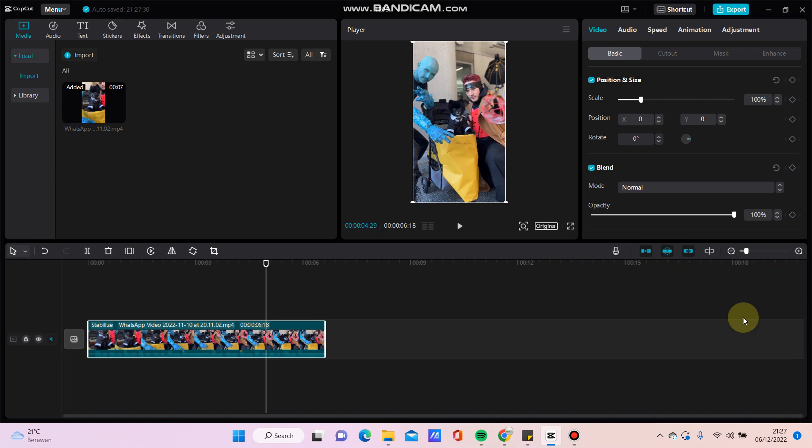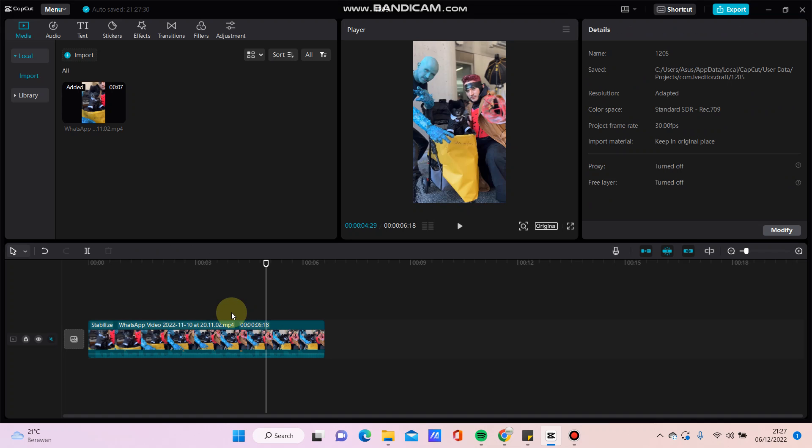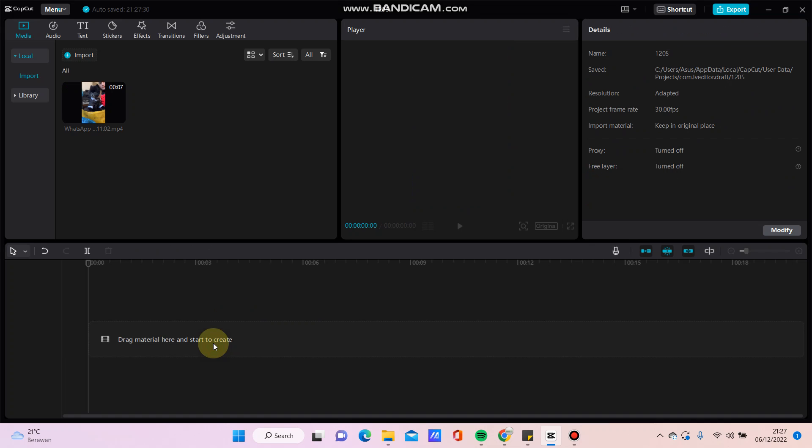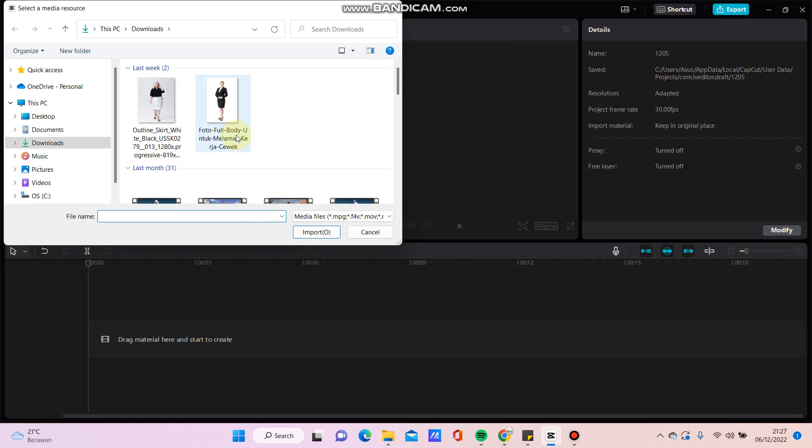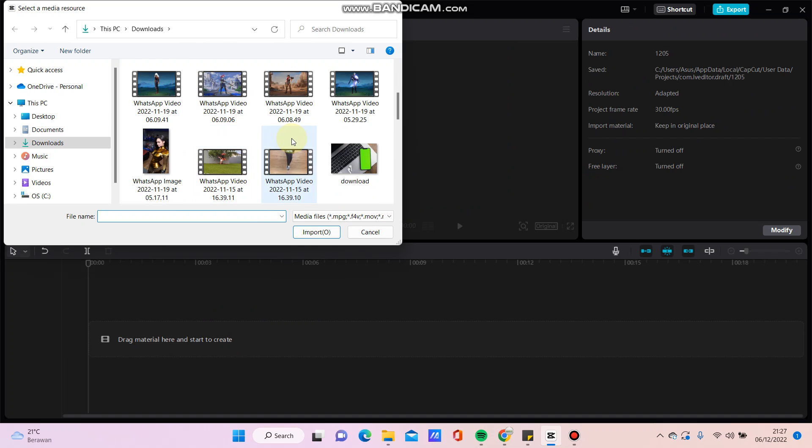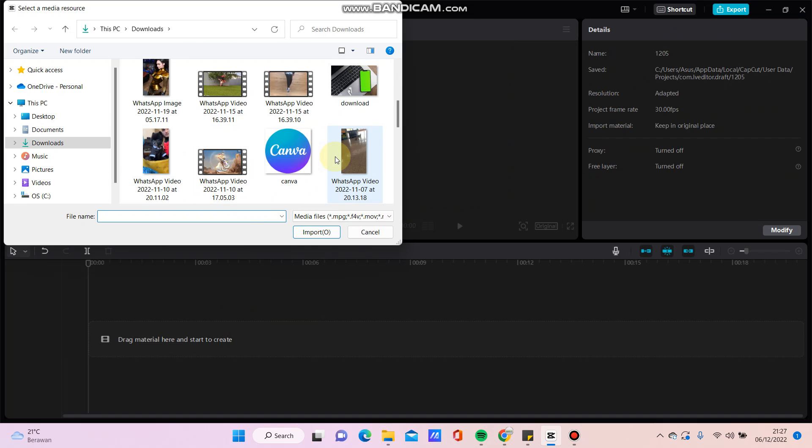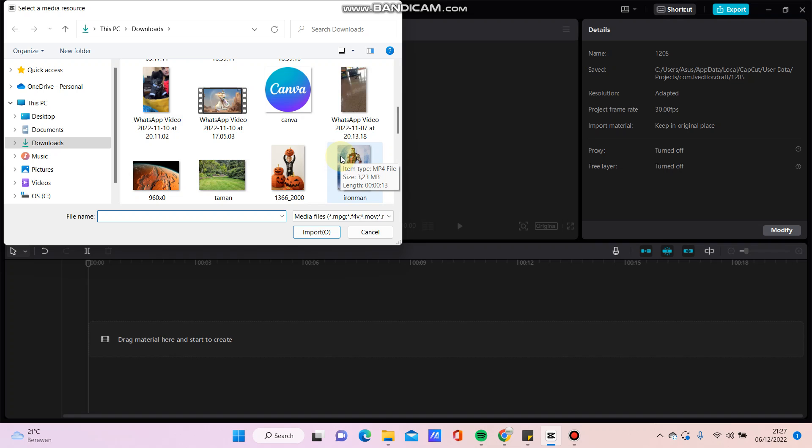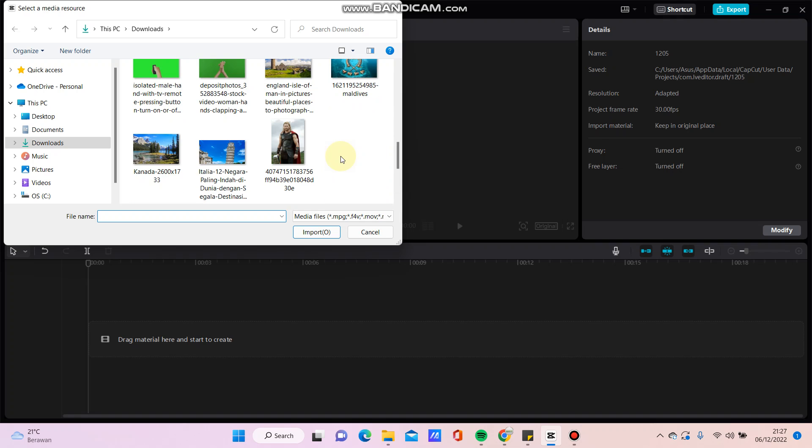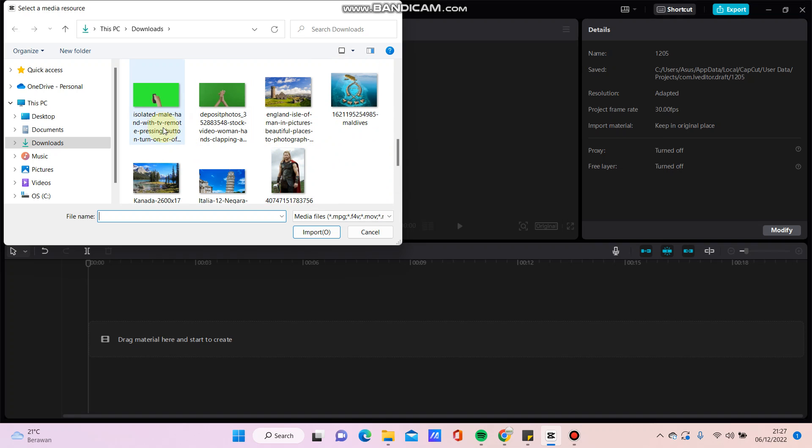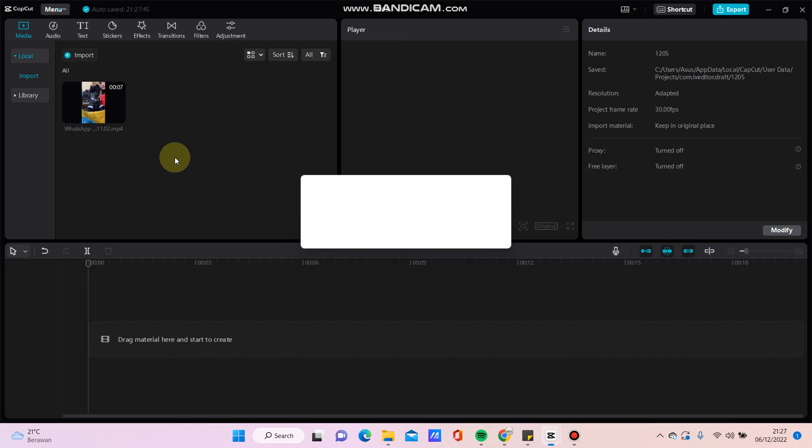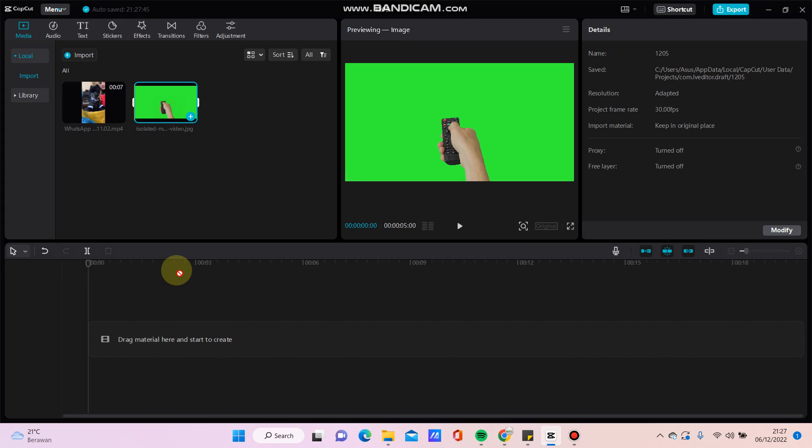Hello everyone, in this video I will be showing how to remove green screen in CapCut PC. It's very simple. You can import your video that you want to edit. For example, I have one video with green screen.